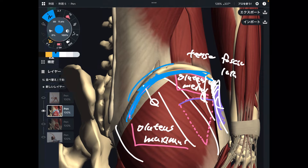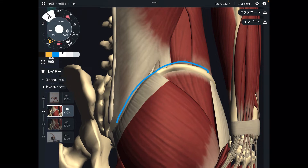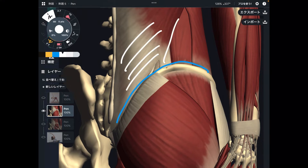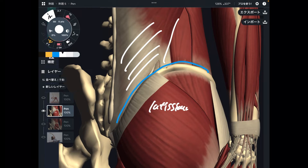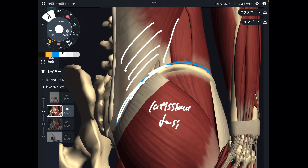Now let's go to the superior part of the iliac crest. What kind of muscles are there? On the superior part, there are core muscles. The first one is latissimus dorsi — it's actually a shoulder muscle, but it originates from the pelvis and sacrum. That's a very rare muscle. It's on the superior part of the iliac crest.